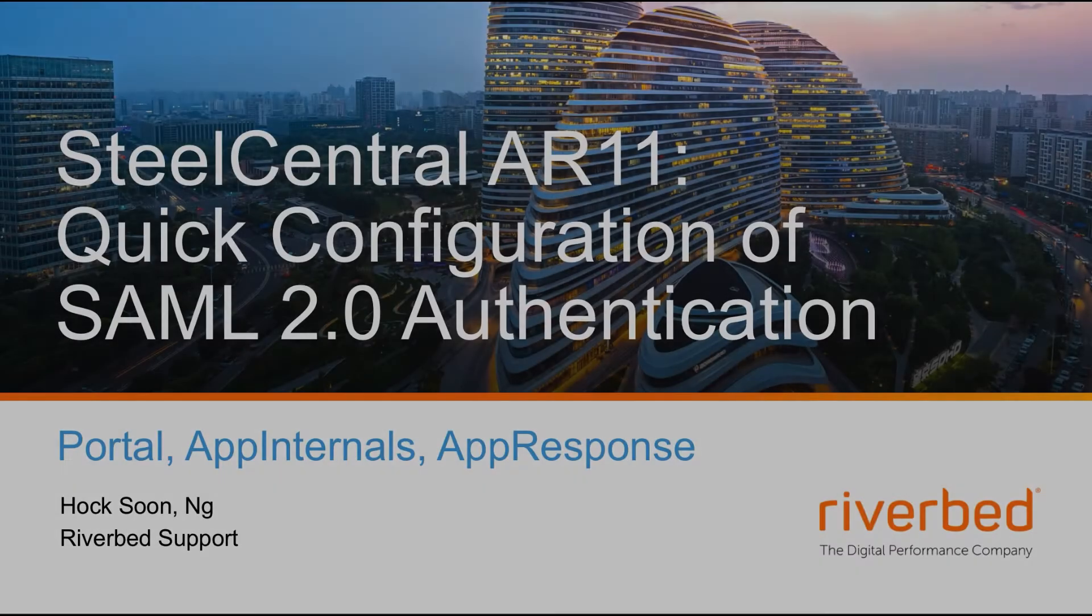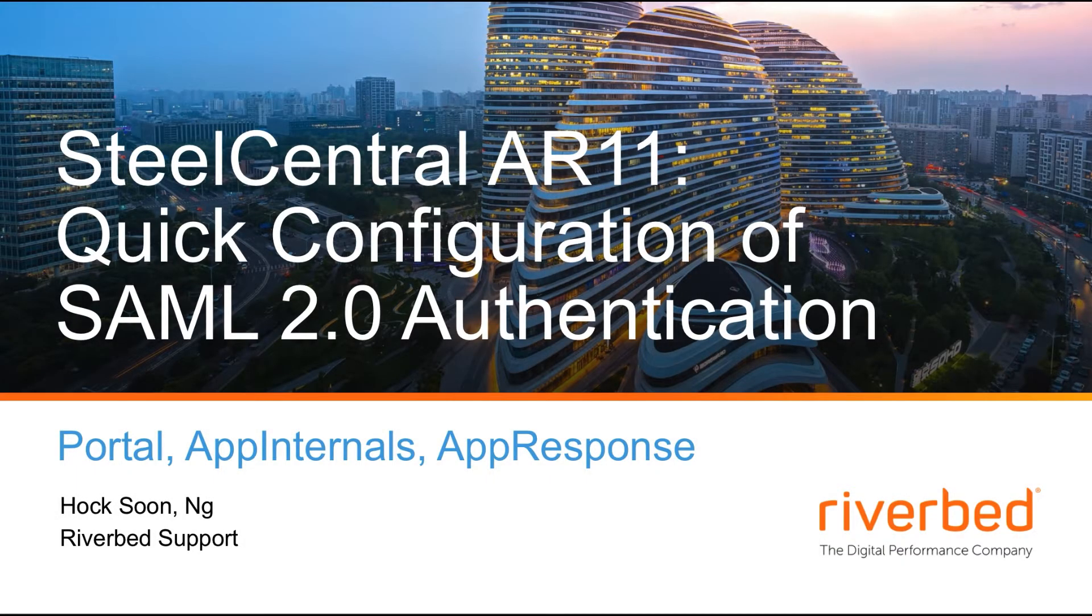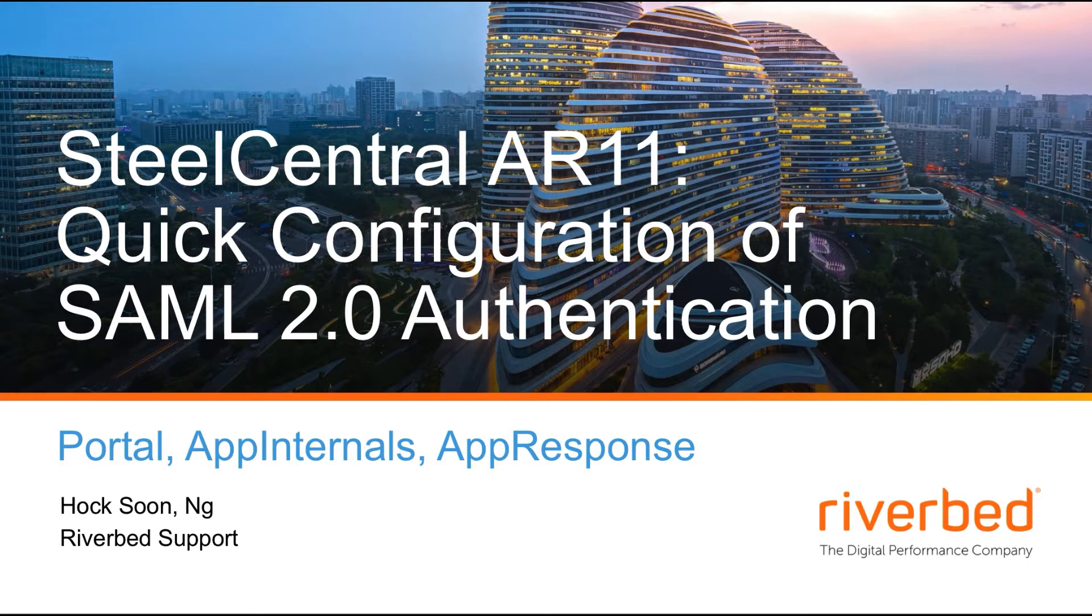Hi, welcome to Riverbed support channel. I'm Hosun. I'm going to discuss how we can quickly configure SAML 2.0 authentication in Steel Central AppResponse AR11.